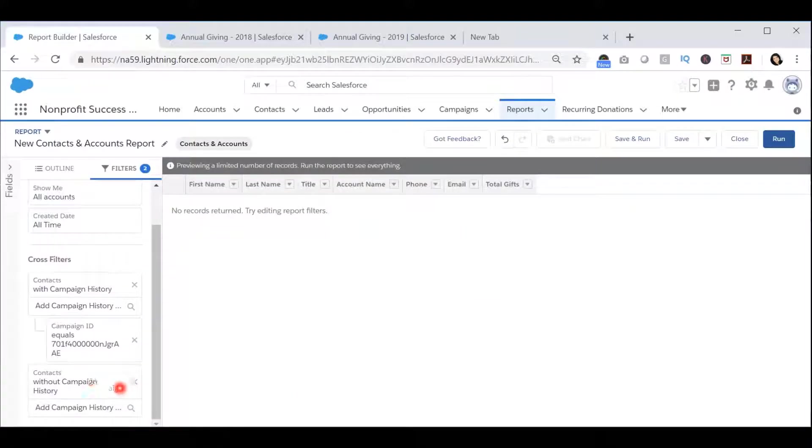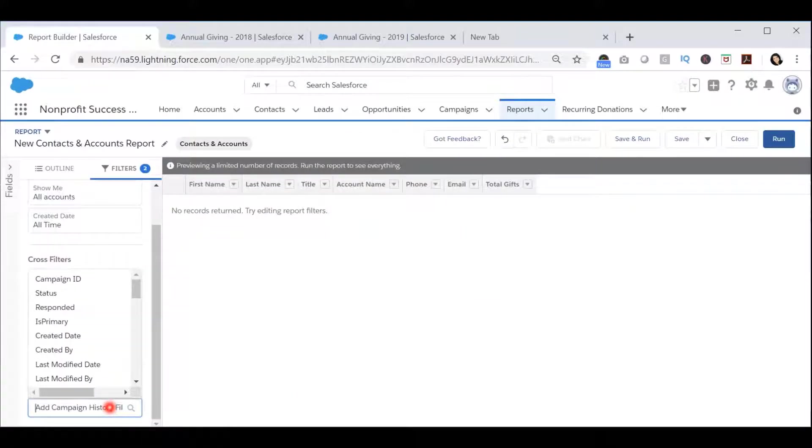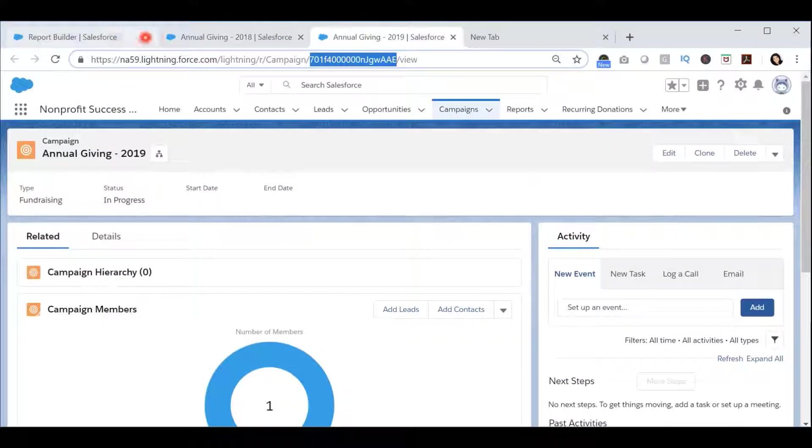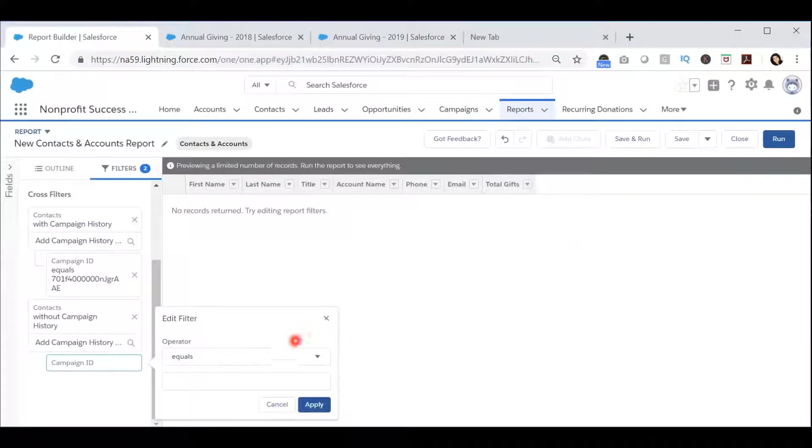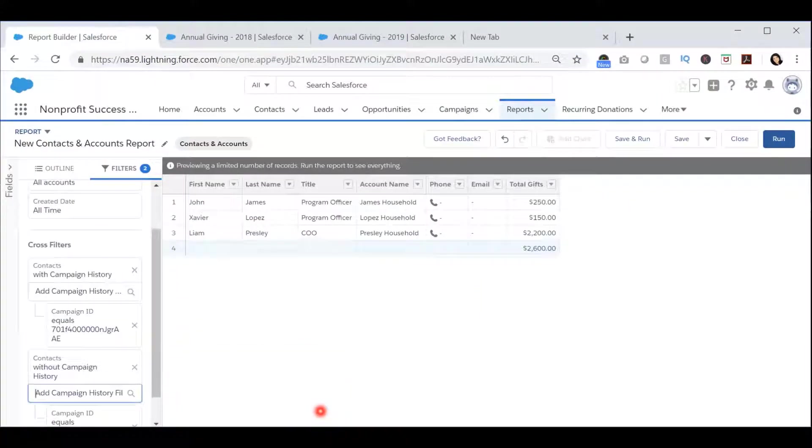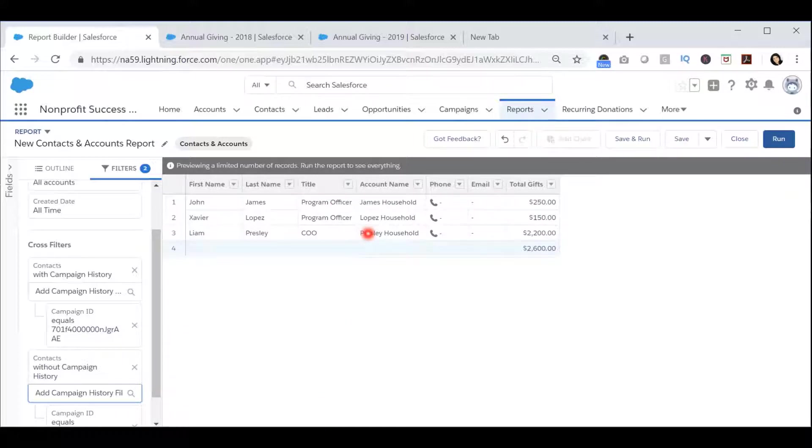This will reset my campaign history filters, so I will re-add the campaign ID and set it equal to the second campaign ID and press Apply. Now I have a list of all the contacts that are in the first campaign but not in the second campaign.